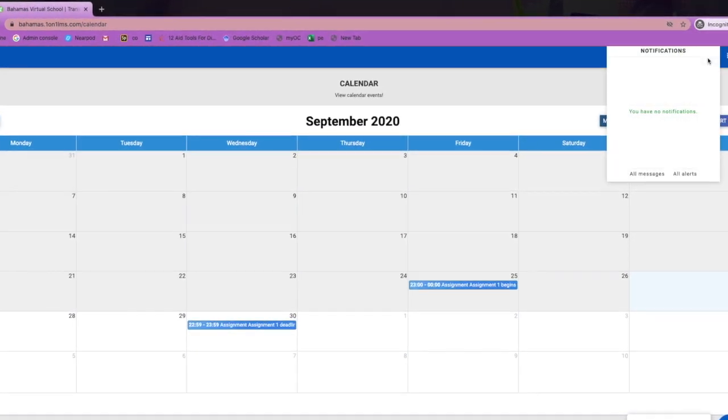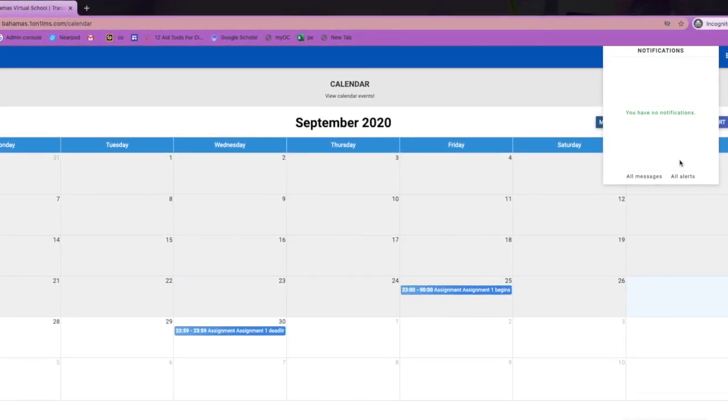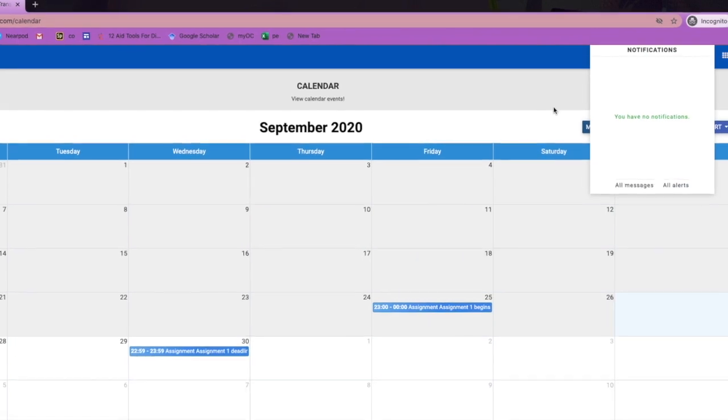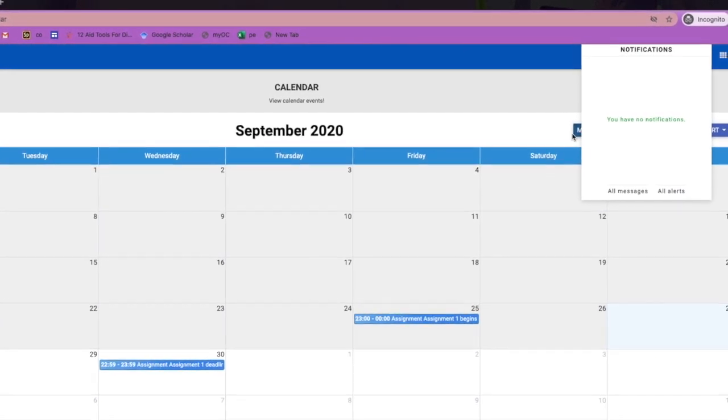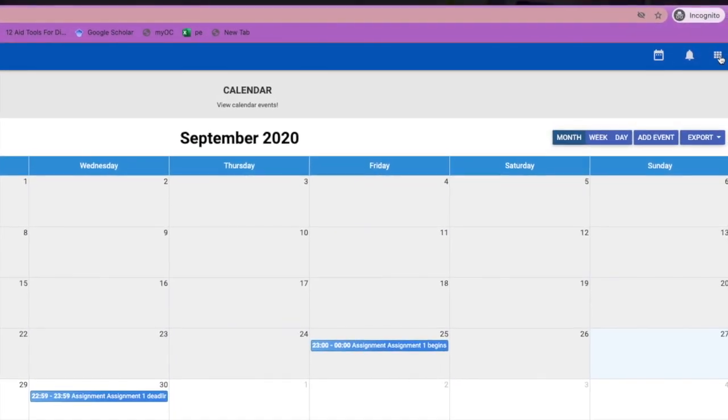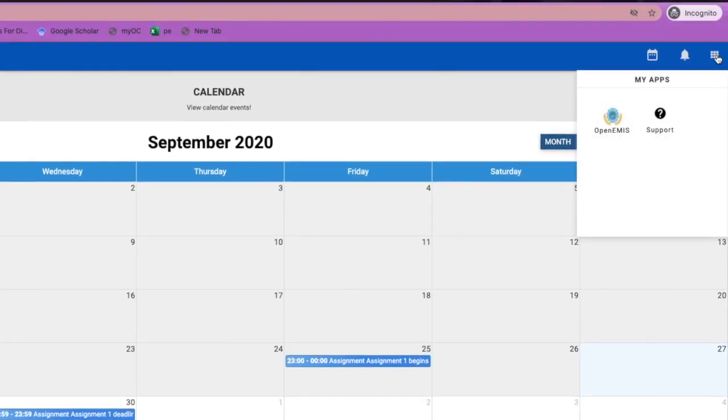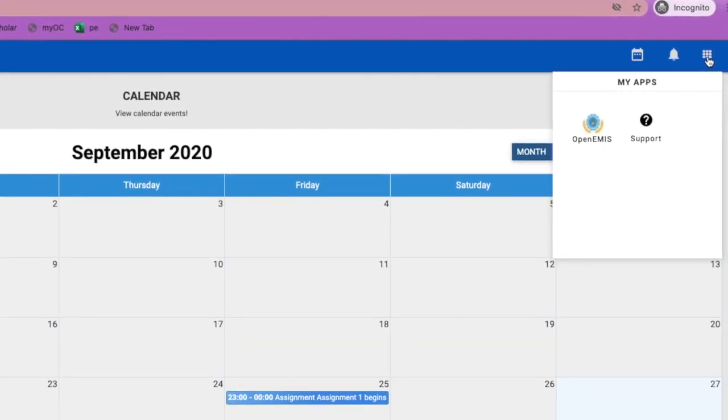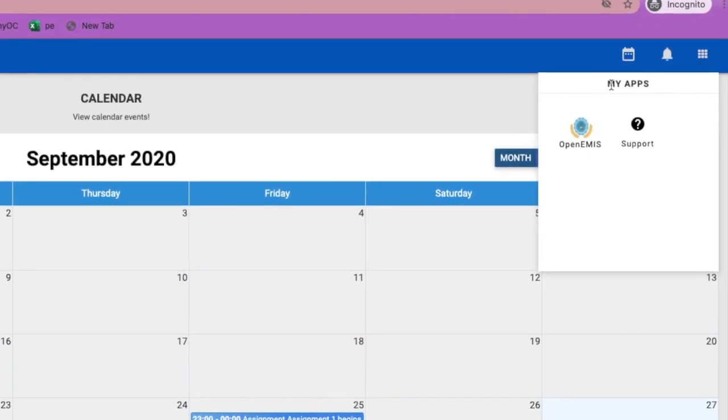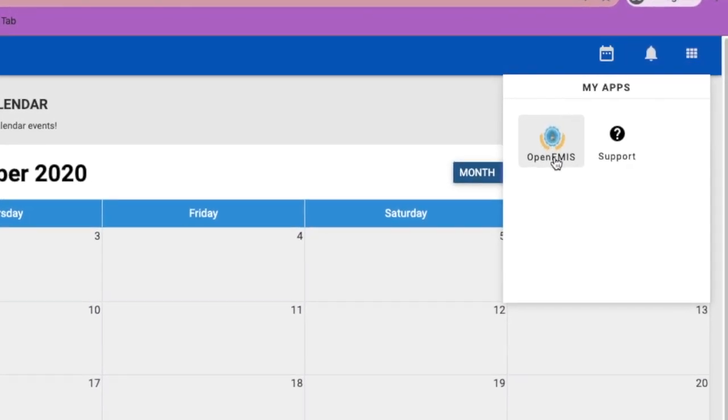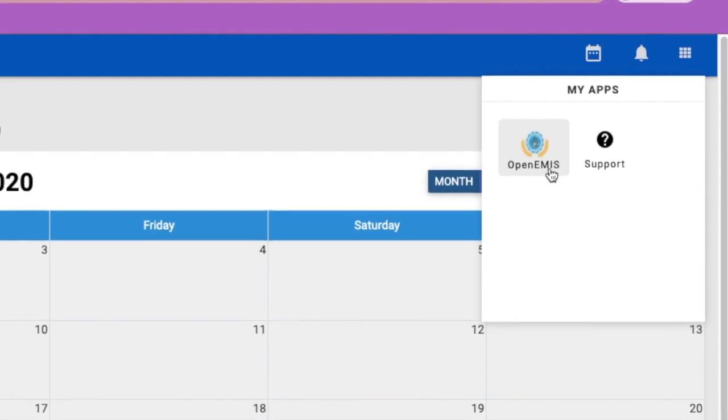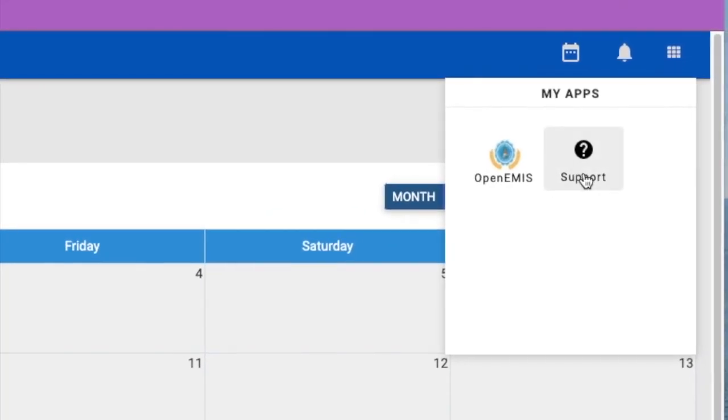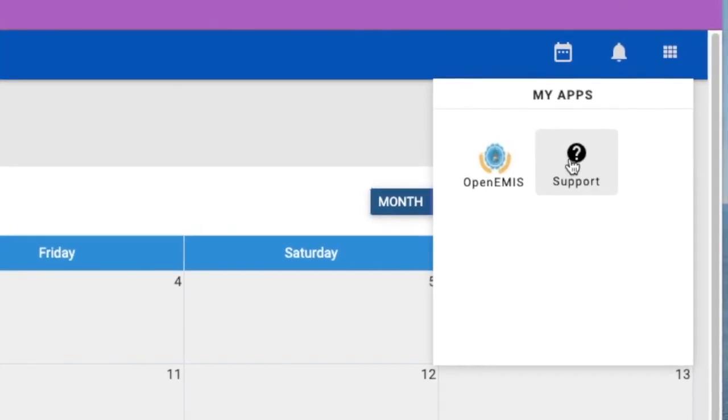A notification button where you can view all of your messages and alerts, as well as the Apps button that takes you back to the Essential Apps Portal where you can switch between the various systems and find support.